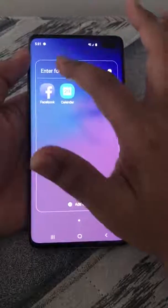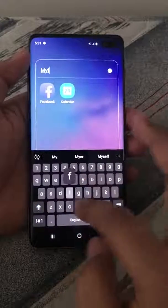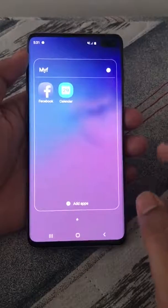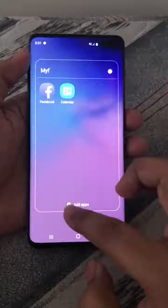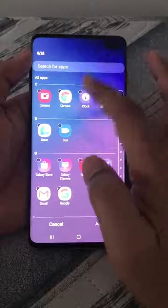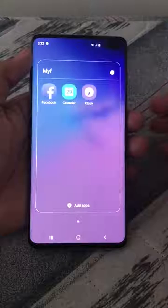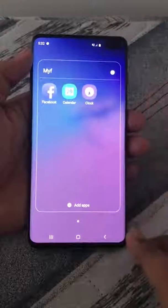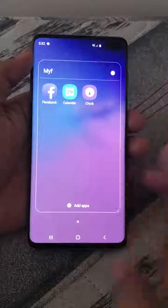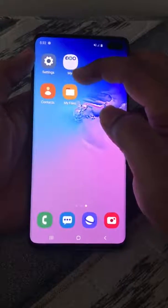You can see the folder is created. Here you can enter the folder name and then click Done. You can also add more apps by clicking the add button and selecting whatever apps you want to add. You can also assign a color to the folder as well.